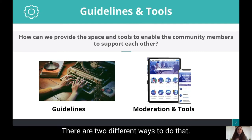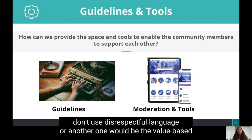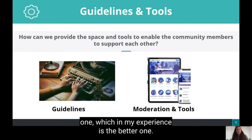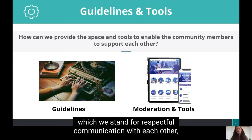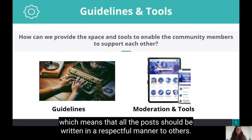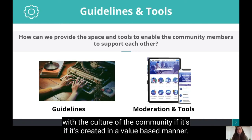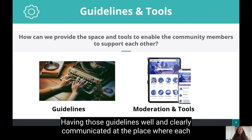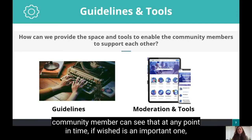There are two different ways to approach community guidelines. One is rule-based — for example, don't use disrespectful language. The other is value-based, which in my experience is the better one. With My Handicap, for example, we say our community stands for respectful communication with each other, which means all posts should be written in a respectful manner. That helps people identify better with the culture of the community. Having those guidelines well and clearly communicated at a place where each community member can see them at any point in time is an important consideration.